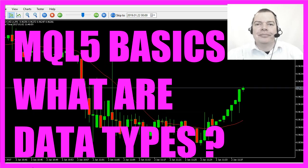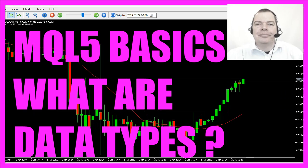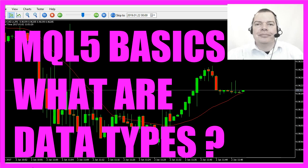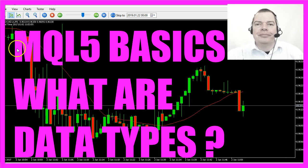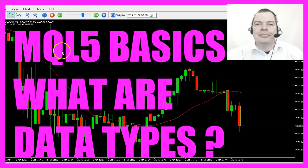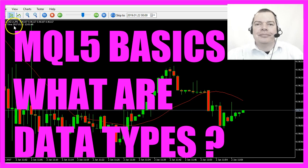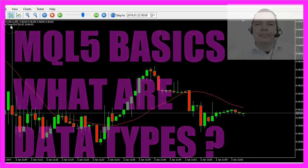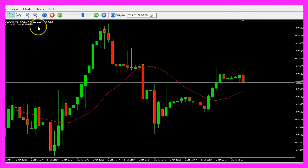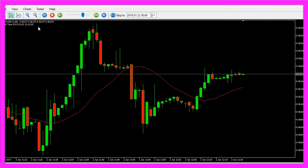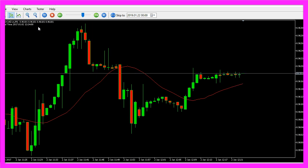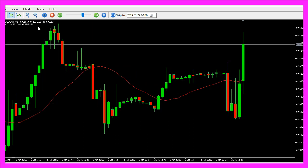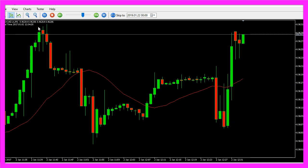In this video we want to talk about data types and what data types are. In our case in this strategy test we see that the local time has a special format, and whenever you calculate something it is important to choose the right type of data type.